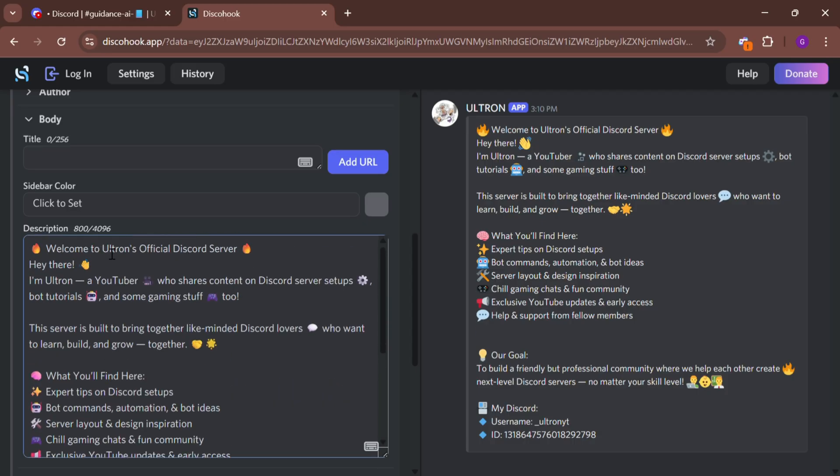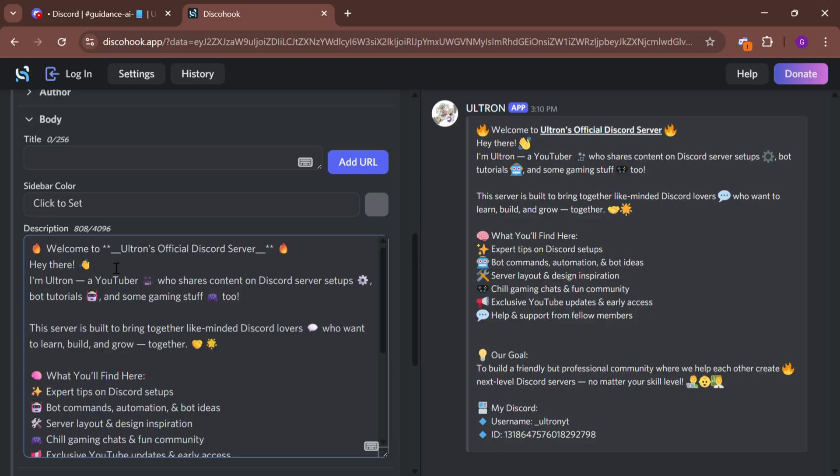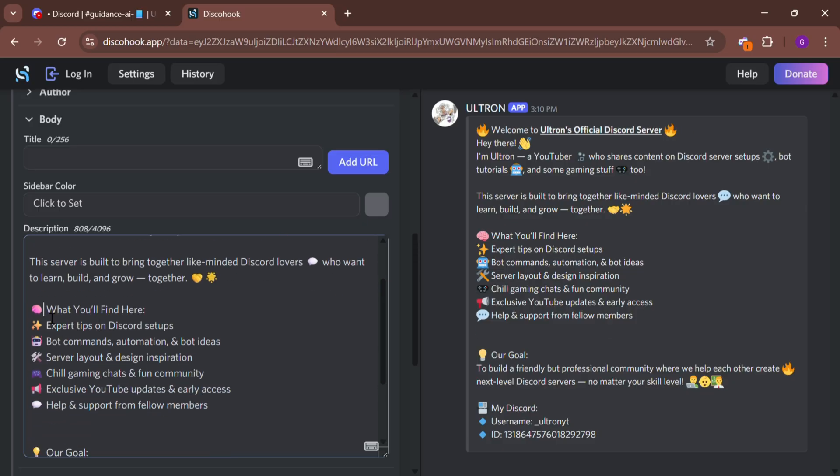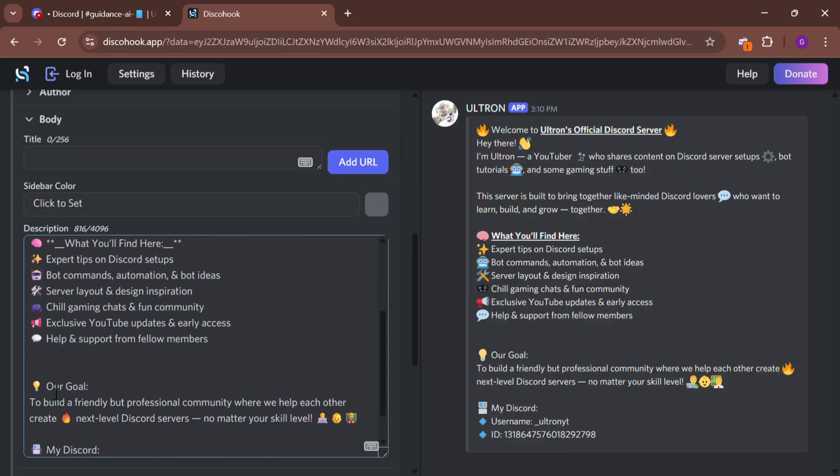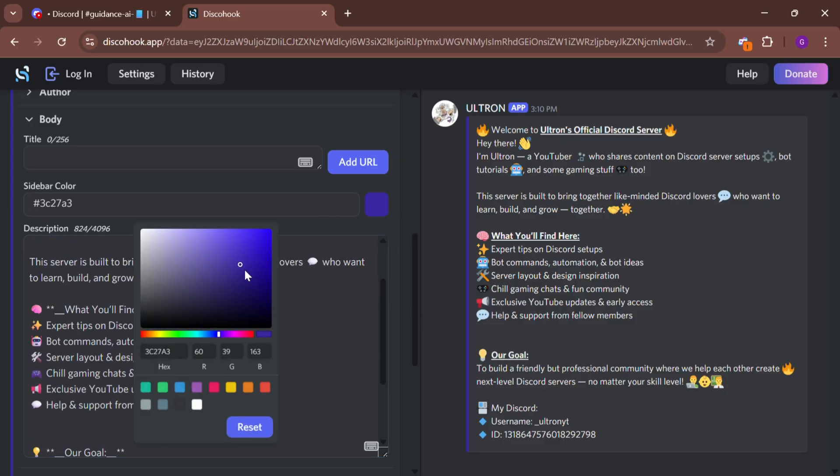I'll polish it a bit to make it look good. Next, choose the color of your embed.